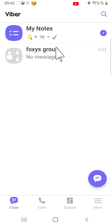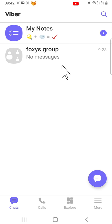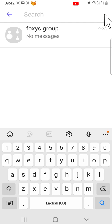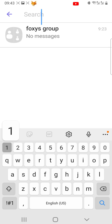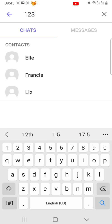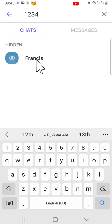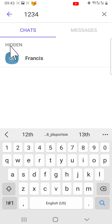To unhide a chat, you first need to open it. To do this, tap on the search icon in the top right corner of the home screen. Then type your hidden chat PIN into the search bar. Your hidden chats will appear. Open the chat that you would like to unhide.